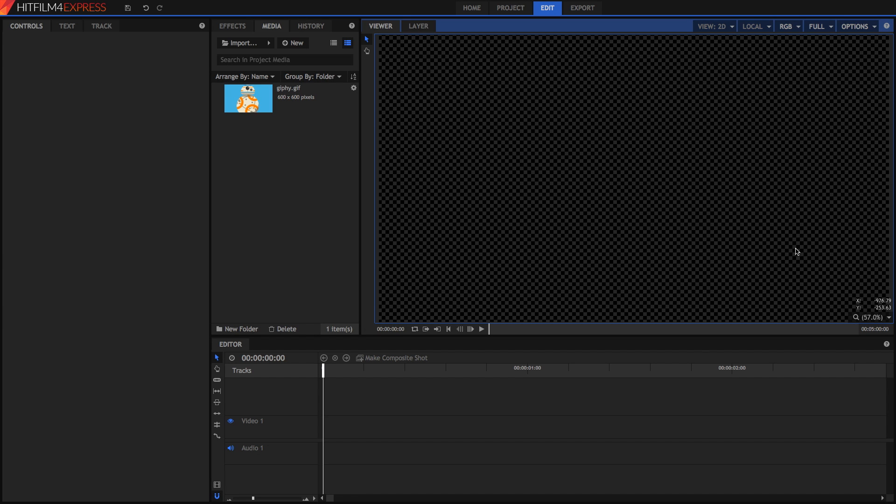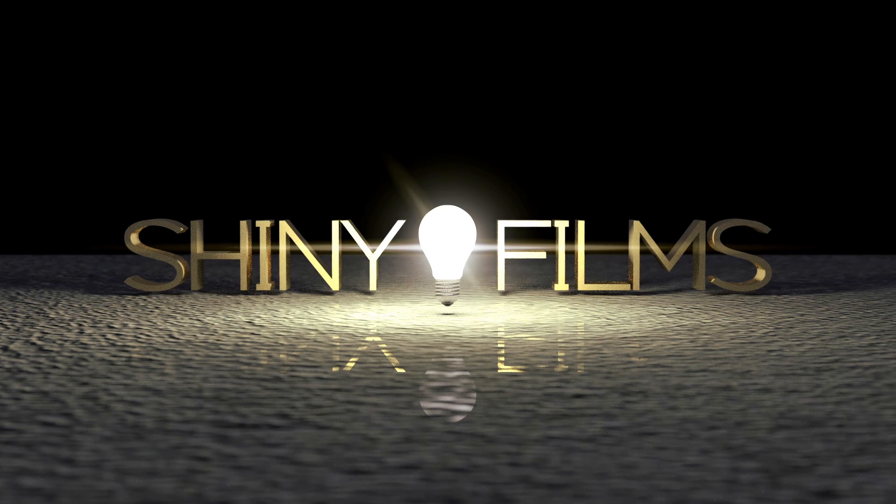Hi guys, and welcome to today's video tutorial. Today we will be teaching you how we can use animated GIFs in HitFilm4Express.